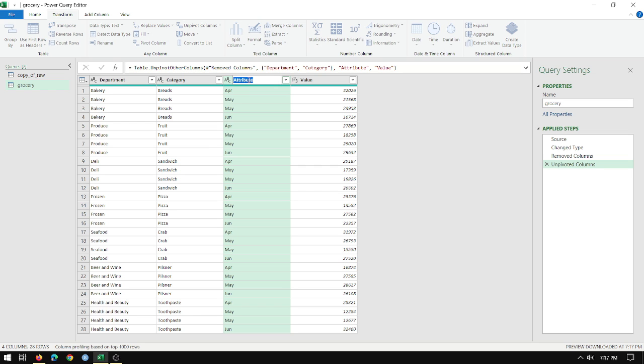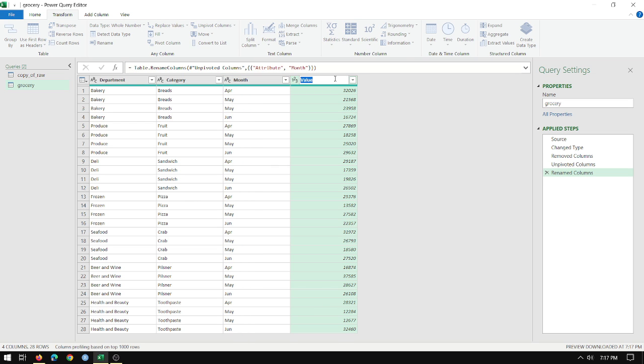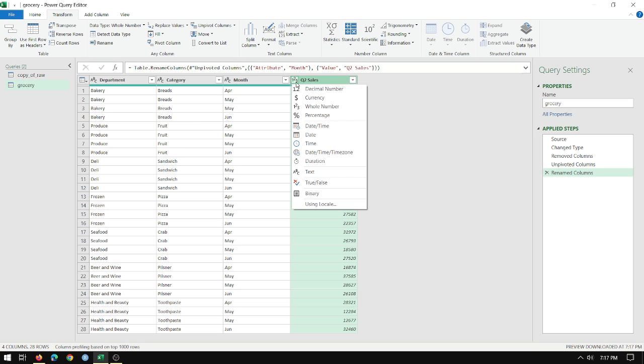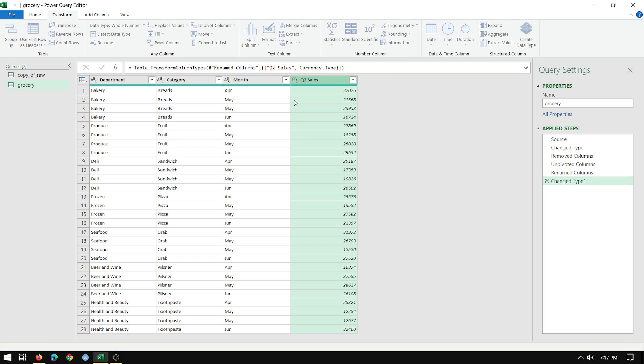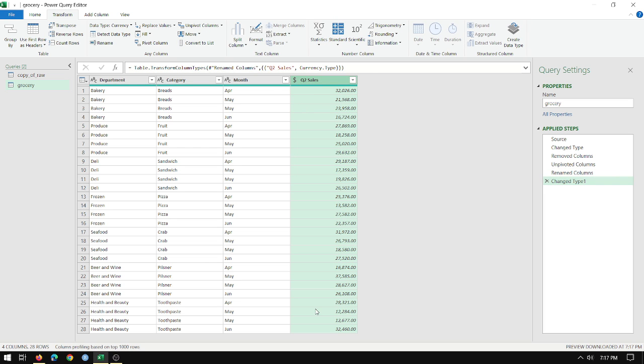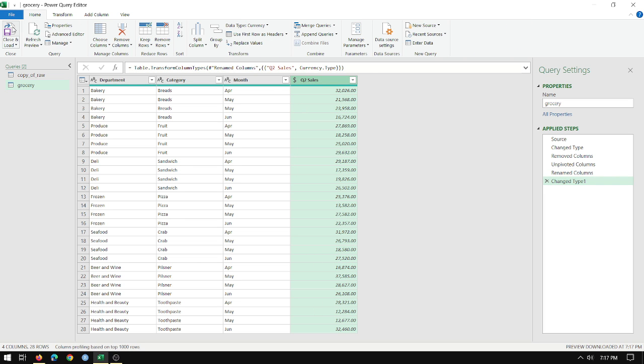I'm just going to call this month. Just rename it by double clicking. And this will be Q2 sales, just like in the previous one. Q2 sales is currency. So I click on the little one, two, three, make it currency. And there you go. Then I just go home, close and load.